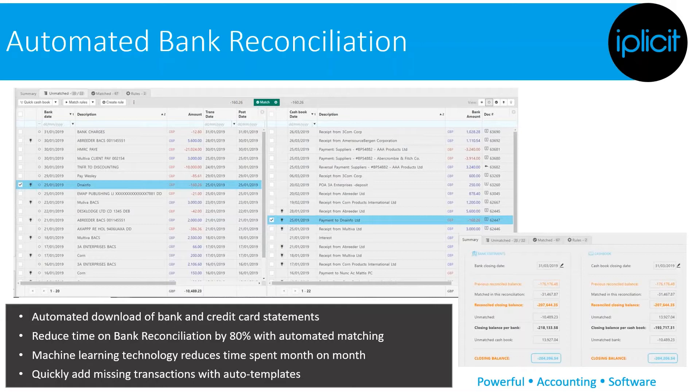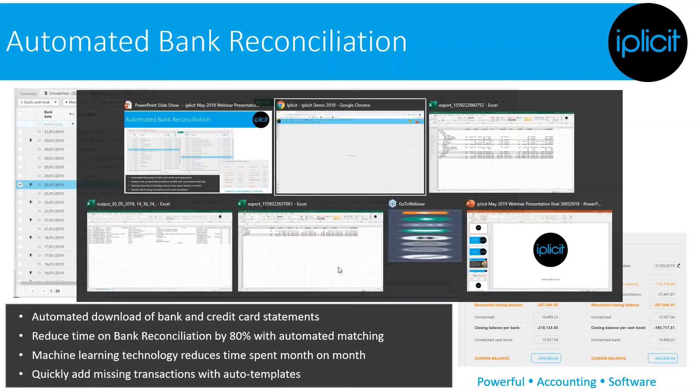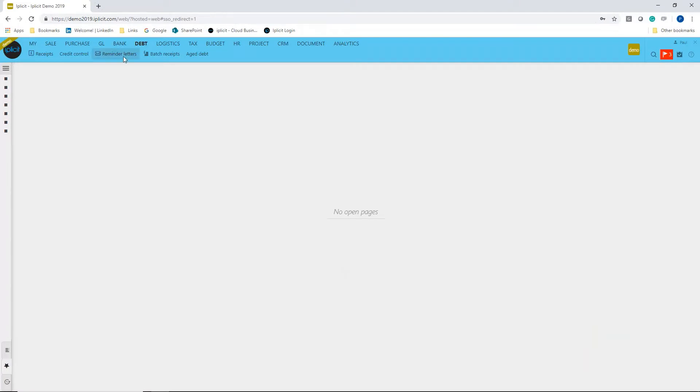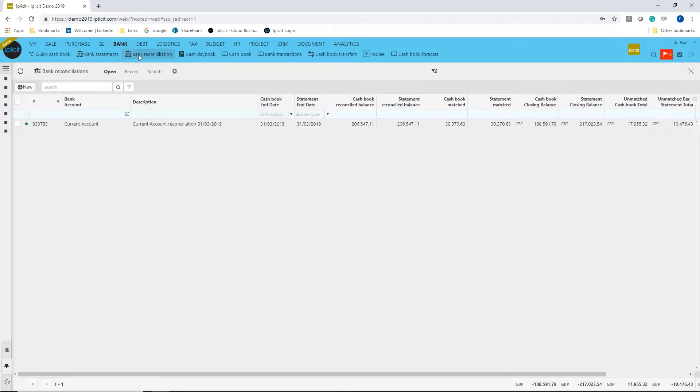a feature called auto templates. So let's have a look at that. I'm going to go back into IPLICIT and from here I'm going to go to bank and then to my bank reconciliation. I've got a statement that I've already imported, and